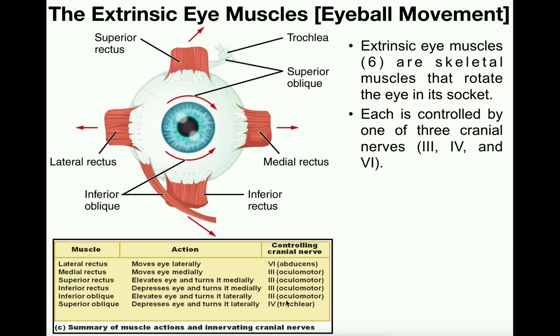Hopefully that makes sense, and hopefully you learned a lot in this video about the particular movements of the extrinsic eye muscles and how to differentiate the left and right eyeball. Thank you for watching.